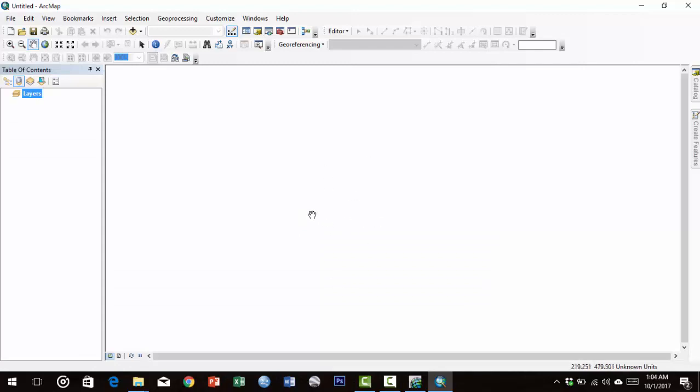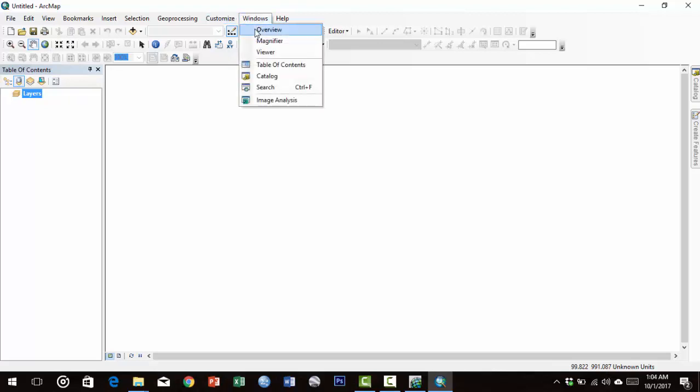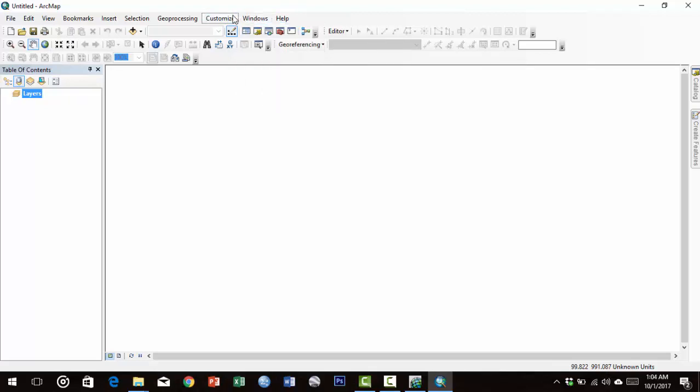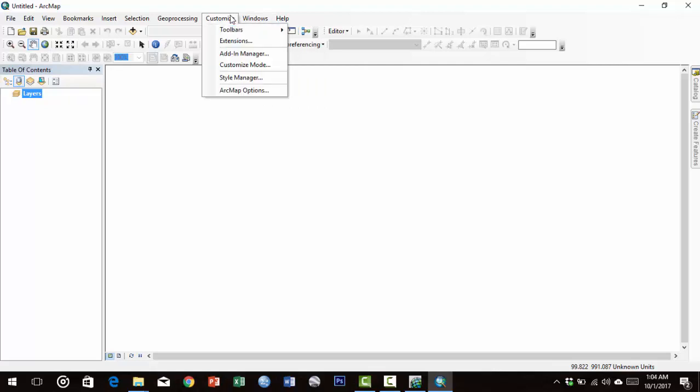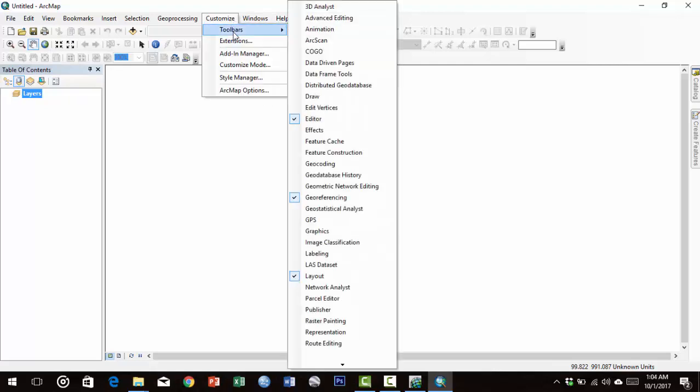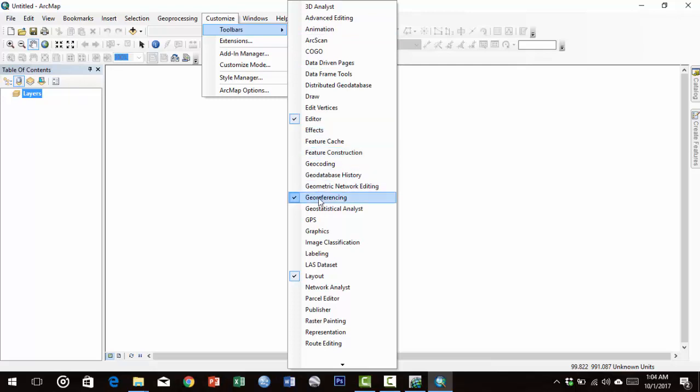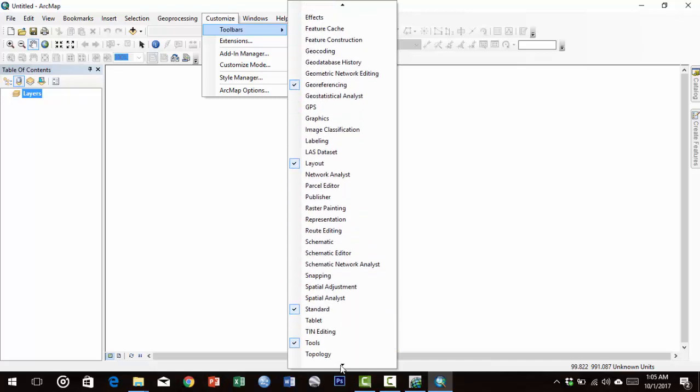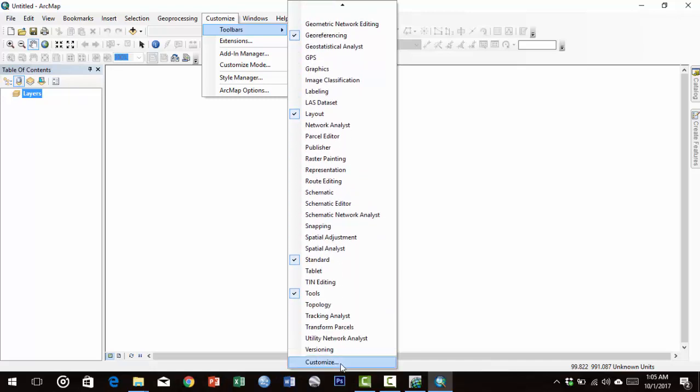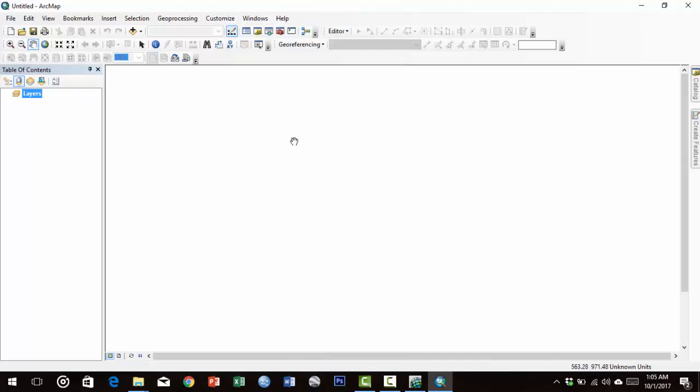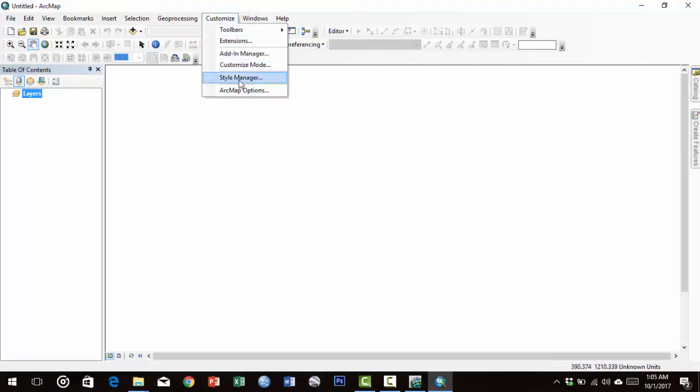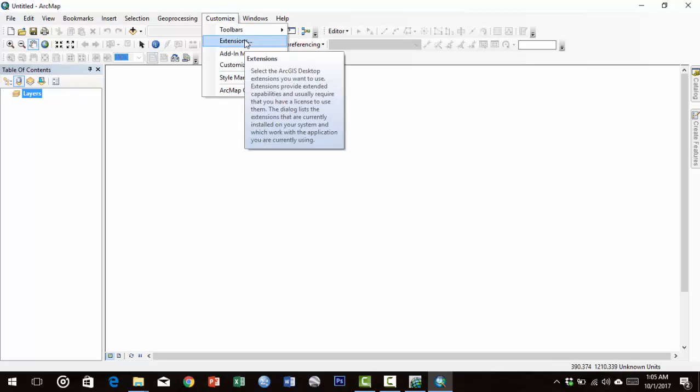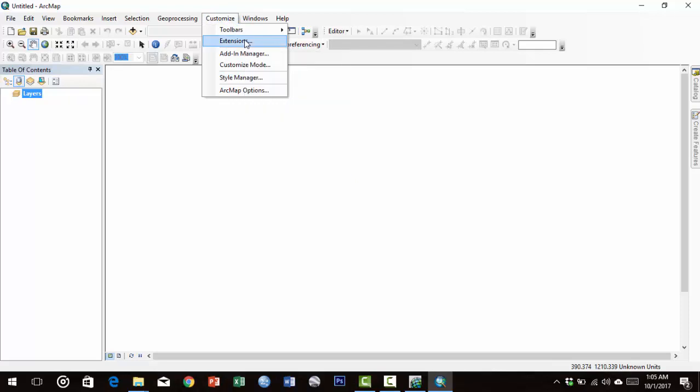This is the default window of ArcGIS. Now go to Windows > Customize > Toolbars. Select Editor Toolbar, Georeferencing Toolbar, Layout Toolbar, Standard Toolbar, and Tools. Now go to Customize > Extensions.